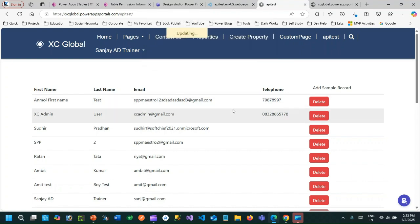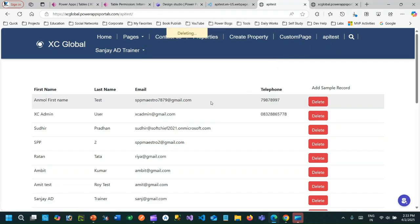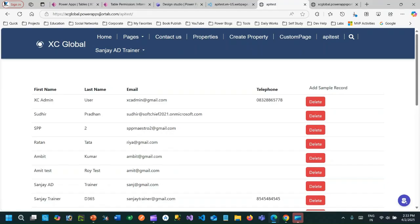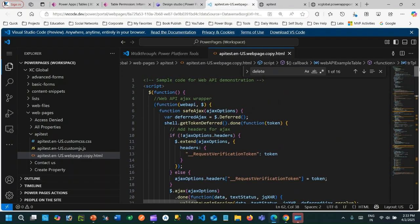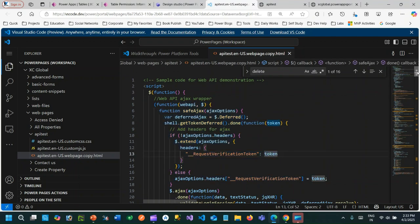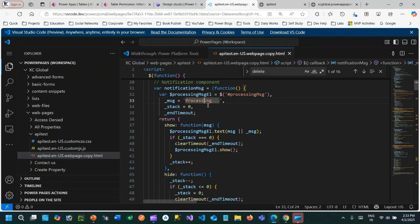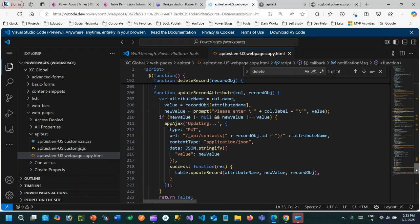You can delete also — if you click Delete, the record is deleted successfully from Dataverse. This entire CRUD operation is performed from Power Pages through Web API calls. If you go to the code, you can check how the Power Pages Web API is called. This is a JavaScript function using jQuery, and I am setting this code. You can also get this code from Microsoft — Microsoft has already hosted this code. I will share this code in the description of this video on YouTube so you can download it.